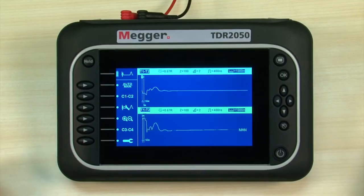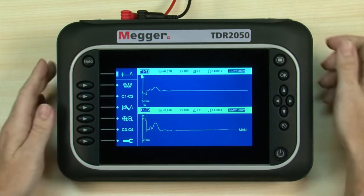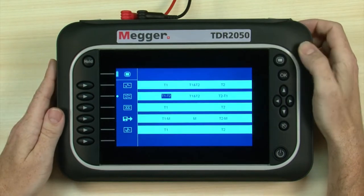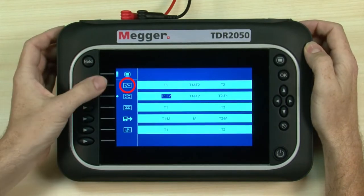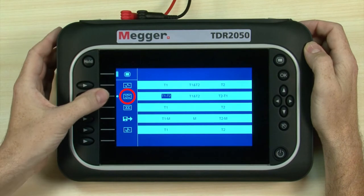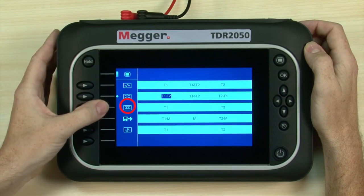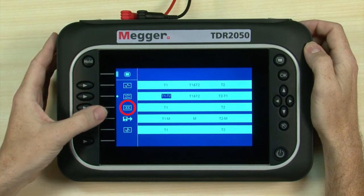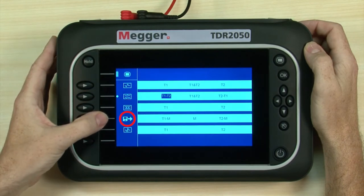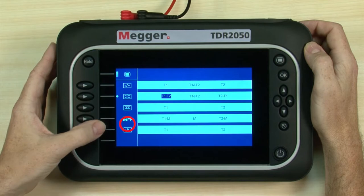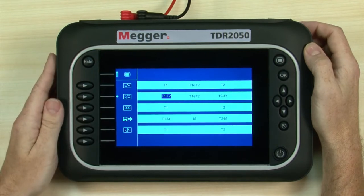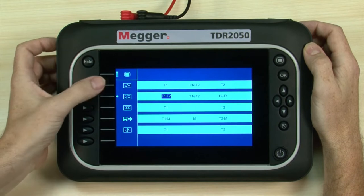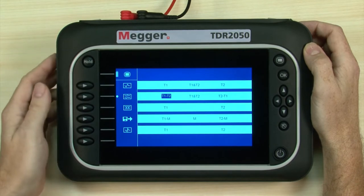Now we select the right mode for our test using the mode button. Here we can choose modes for full screen or split screen, and we can examine crosstalk, view memorized traces, or set up for an intermittent fault test. We have a single cable to test, so we'll choose a single input mode.